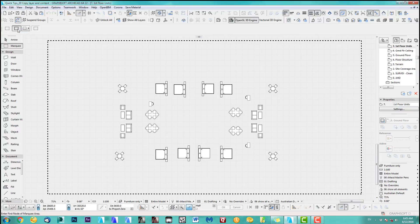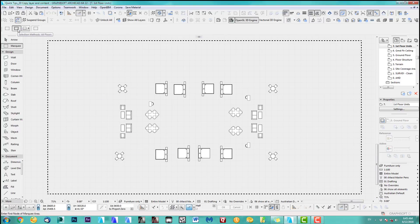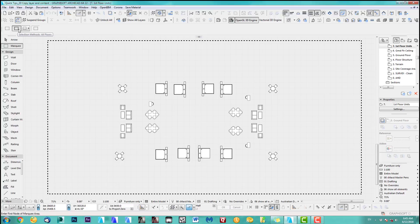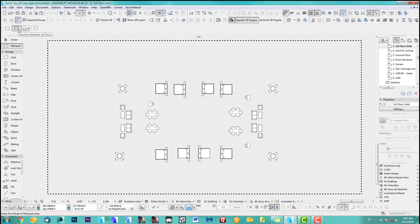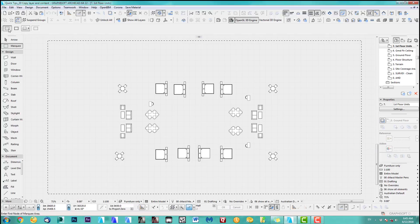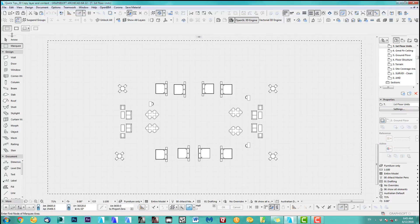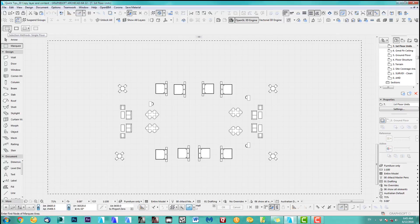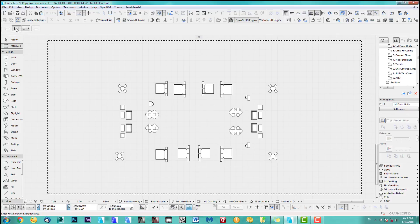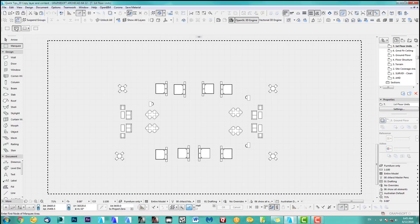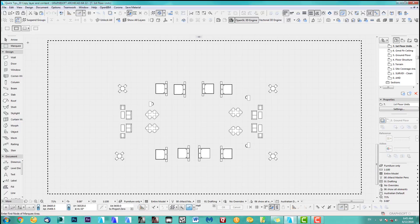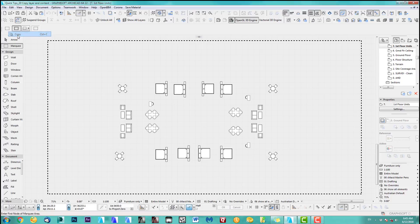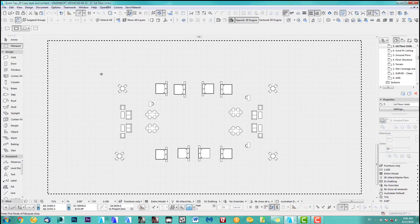And make sure, you see if I hover over here, it says select methods all floors. You might have it on this one which is then only a single floor. See there you go, single floor. So you need to have the double marquee - this will select everything.